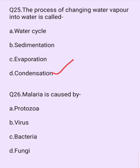Malaria is caused by which microorganism? Options are: protozoa, virus, bacteria, fungi. The answer is option A: protozoa.